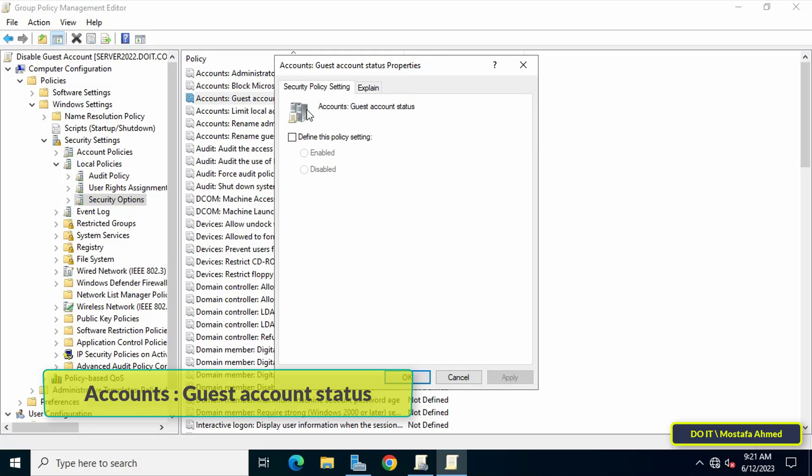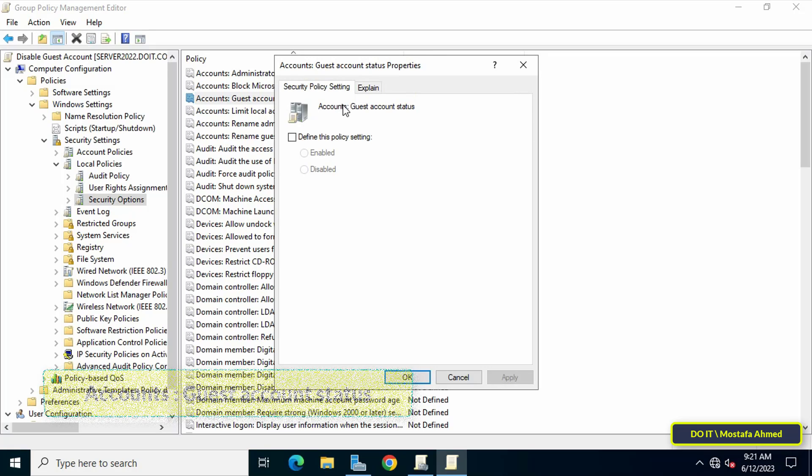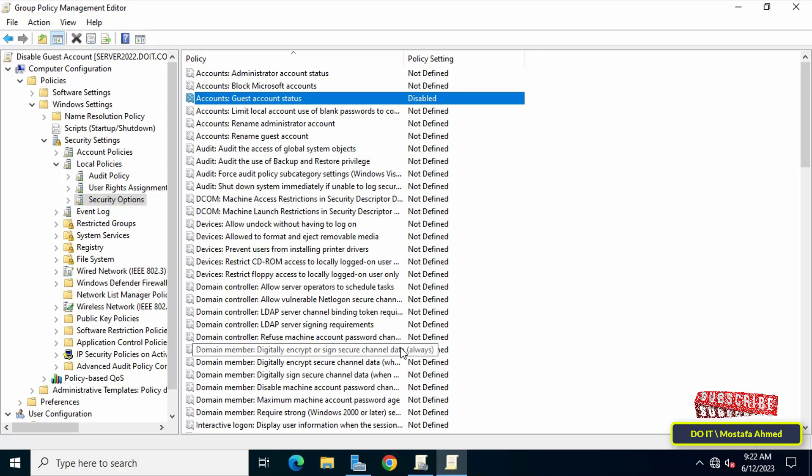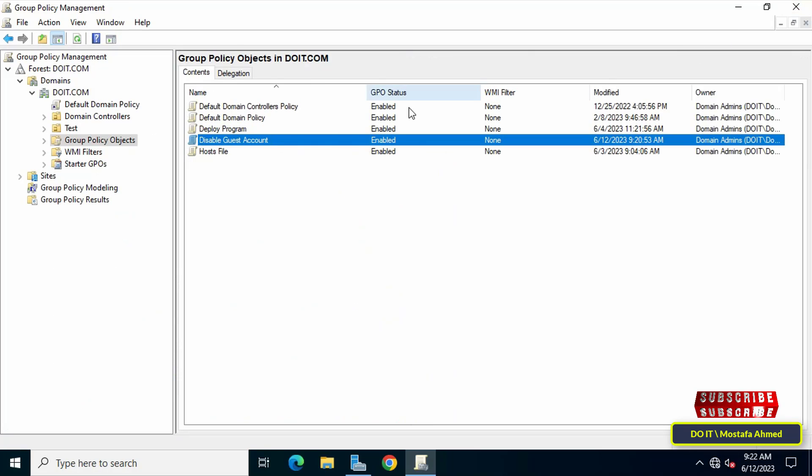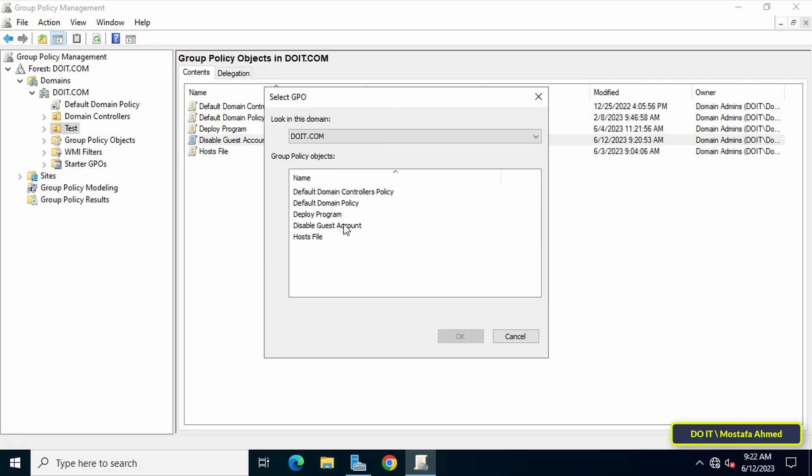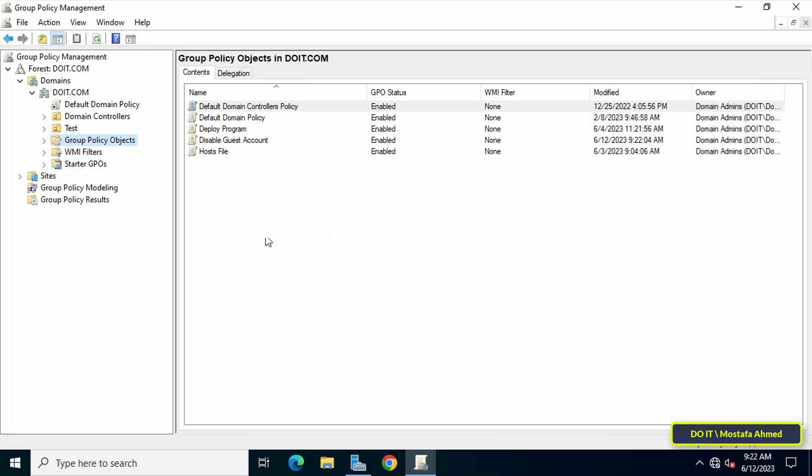Guest Account Status. Check this policy setting and from the options select Disable, then click Apply and OK. Now you can close the Group Policy Management Editor. The next step is to link the GPO to the organizational unit. I will link it to the unit called Test. After that, you can close all open